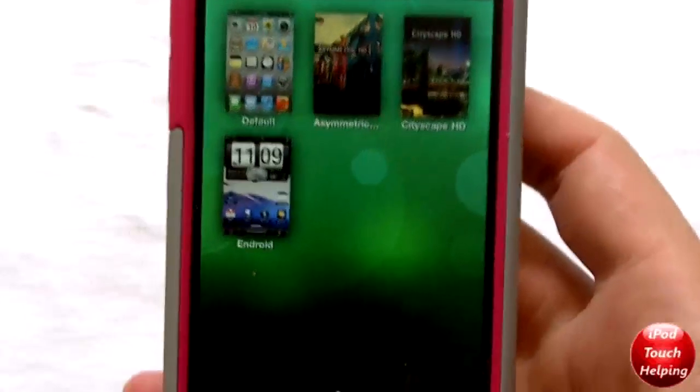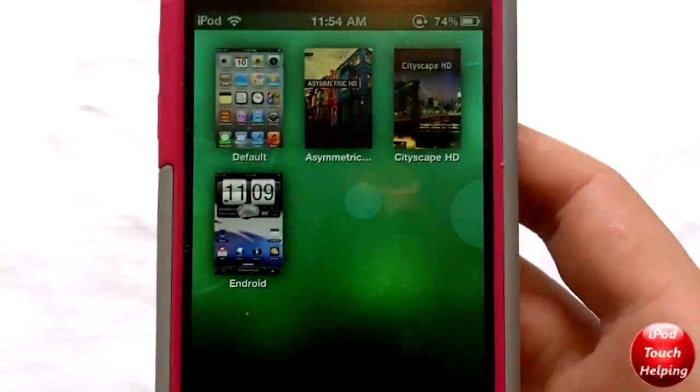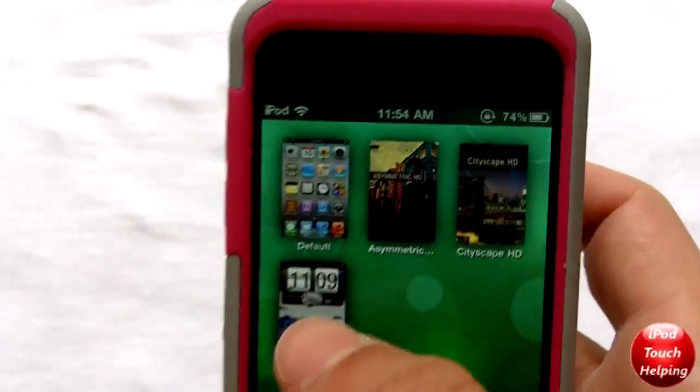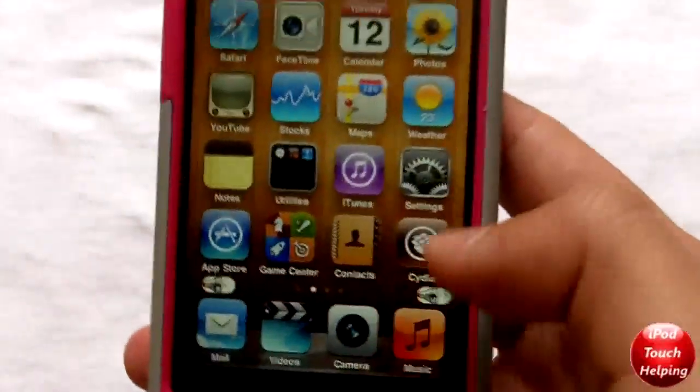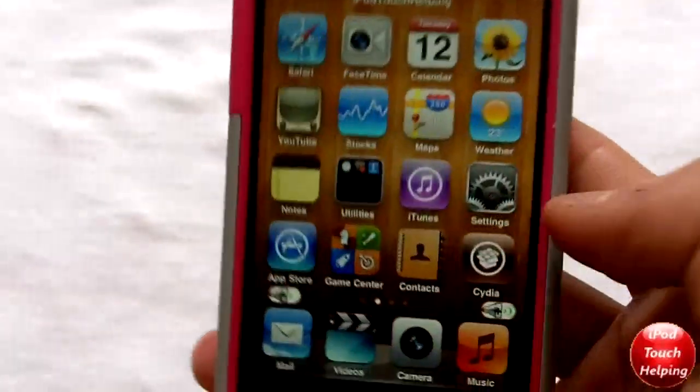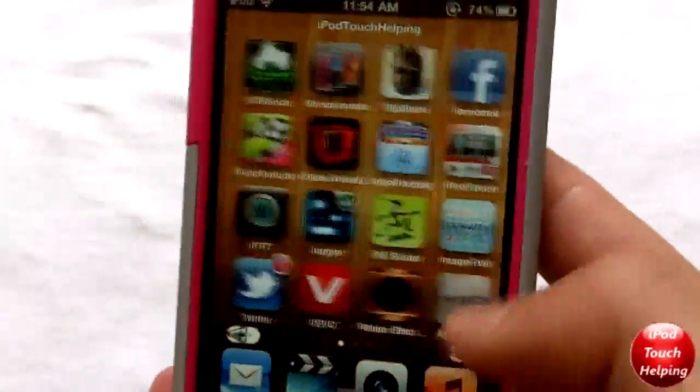This is the actual app itself and this is how you pick themes. If you ever want to go back to your regular theme you just click 'Back to Default' and there we go — it's just normal, my normal iPod again.